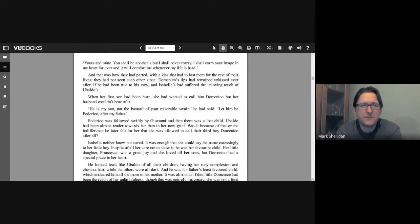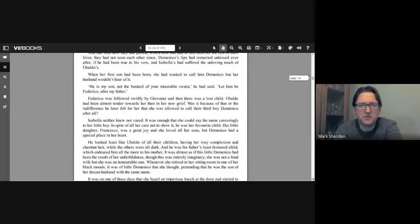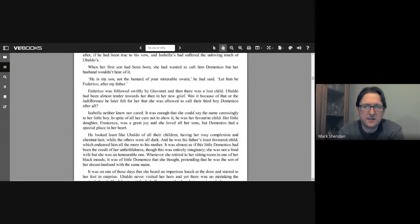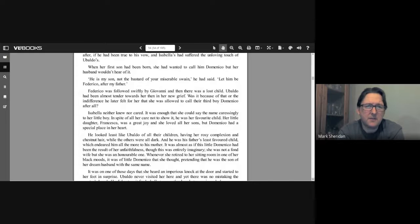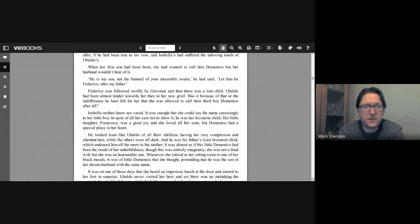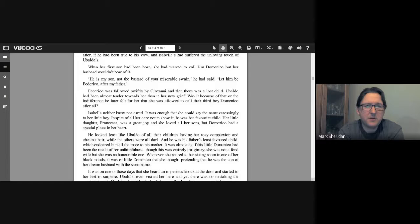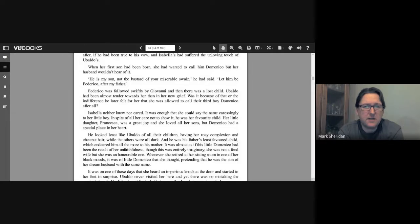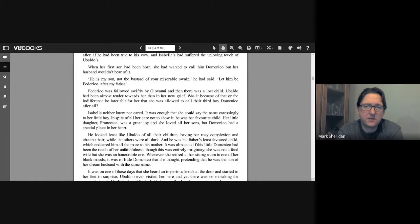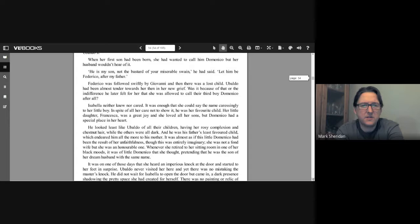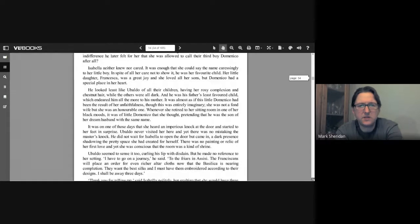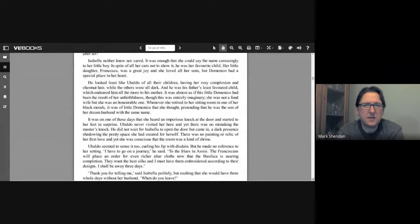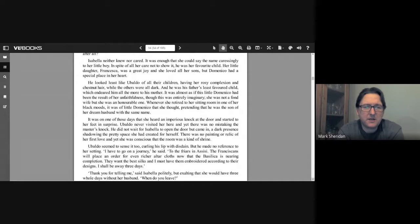When her first son had been born, she had wanted to call him Domenico, but her husband wouldn't hear of it. "Here's my son, not the bastard of your miserable swain," he had said. "Let it be Frederico after my father." Frederico was followed swiftly by Giovanni, and then there was a lost child. Ubaldo had been almost tender towards her then in her new grief. Was it because of that or the indifference he later felt for her that she was allowed to call her third boy Dominico after all?